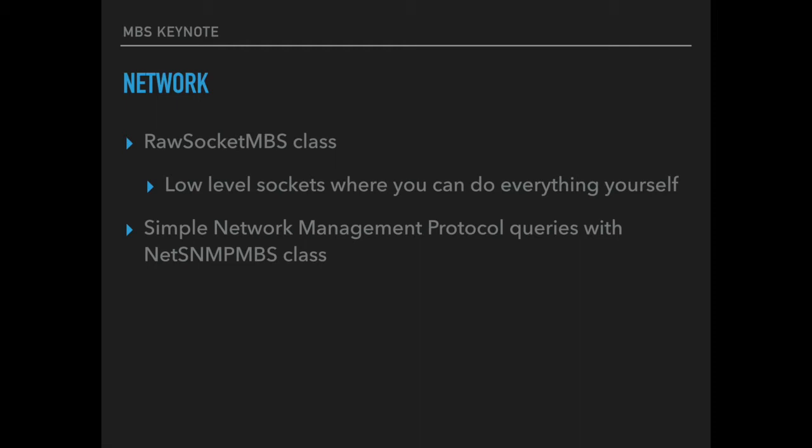On the networking front we got a new raw socket class which allows you to create low level sockets where you can define anything yourself, including headers and you can even create your own protocols. Our simple network management protocol class allows you to query devices with a SNMP protocol. And this for example allows you to query the counters of a copy machine.